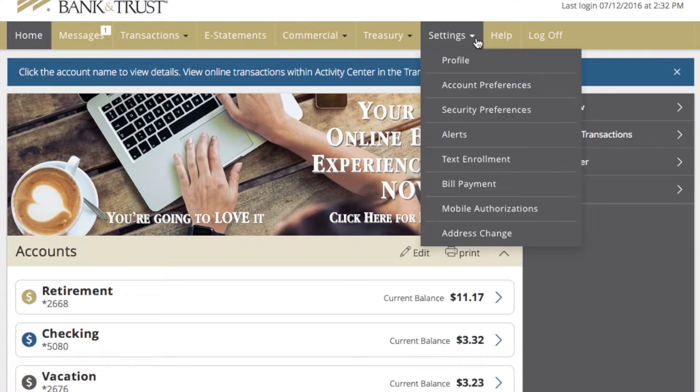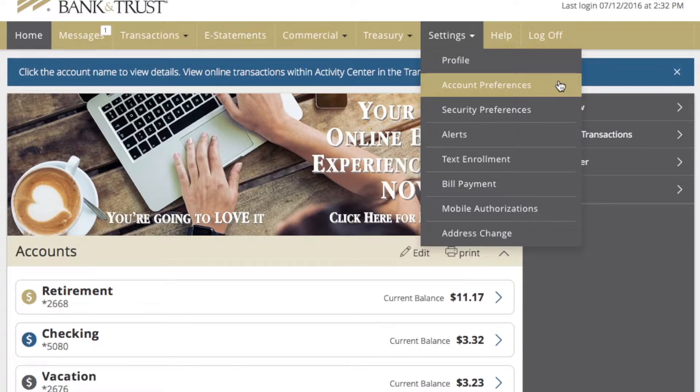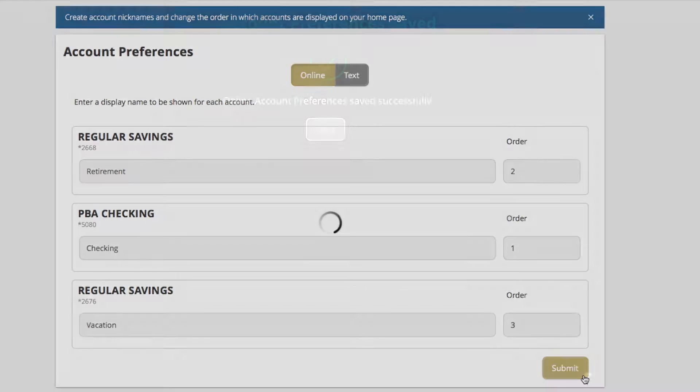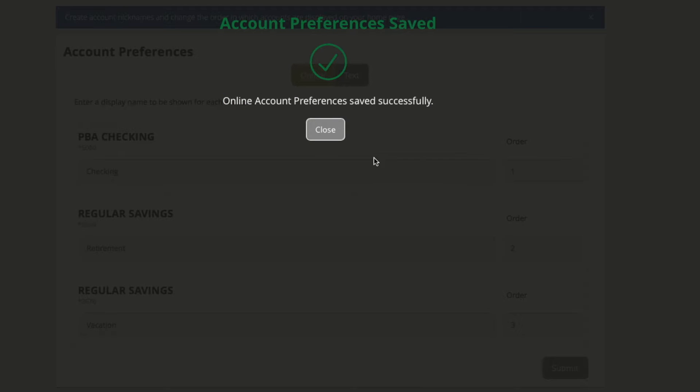You can access Account Preferences from the Settings tab, then Account Preferences. You can set up both online preferences by filling out the information on this form. Click or tap Submit to complete the action. A message confirms that the new preferences have been saved.